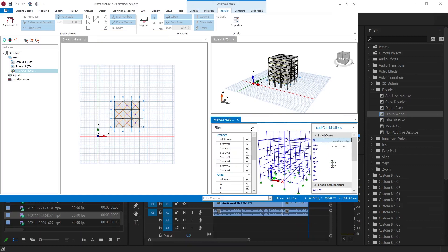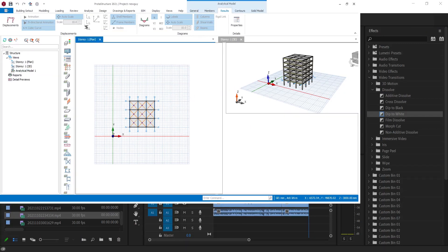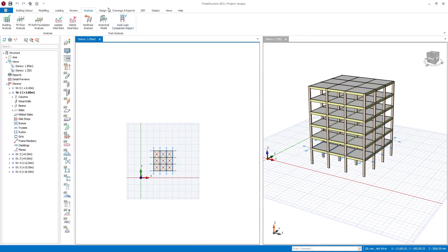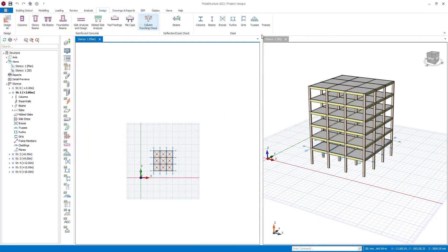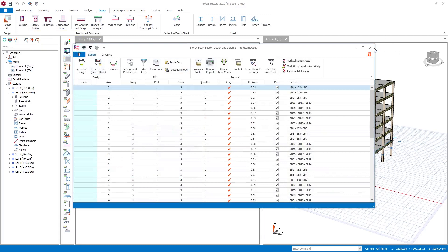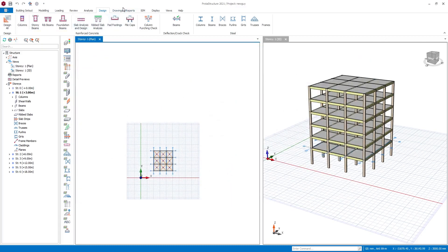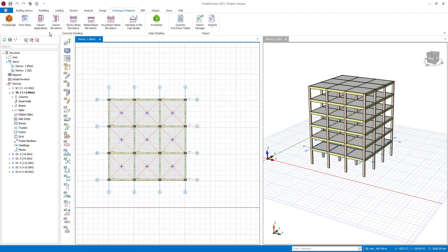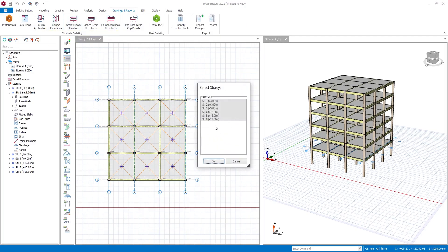So this is the analytical model. The Design tab is where you carry out your column design, beam design, wall, slab, foundation, and all that. Another awesome feature is that you can access your detailed drawings right from ProtoStructure without exporting to ProtoDetails. For example, if you want to see the column elevation, you select the story you want to see.